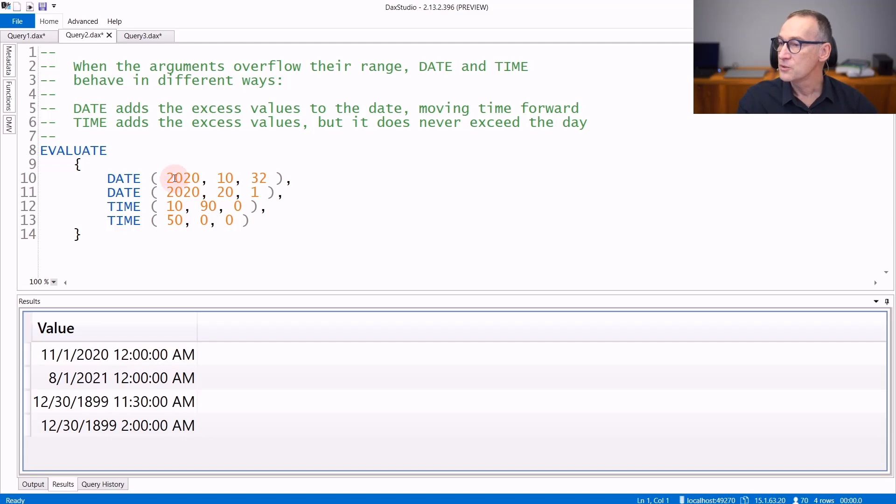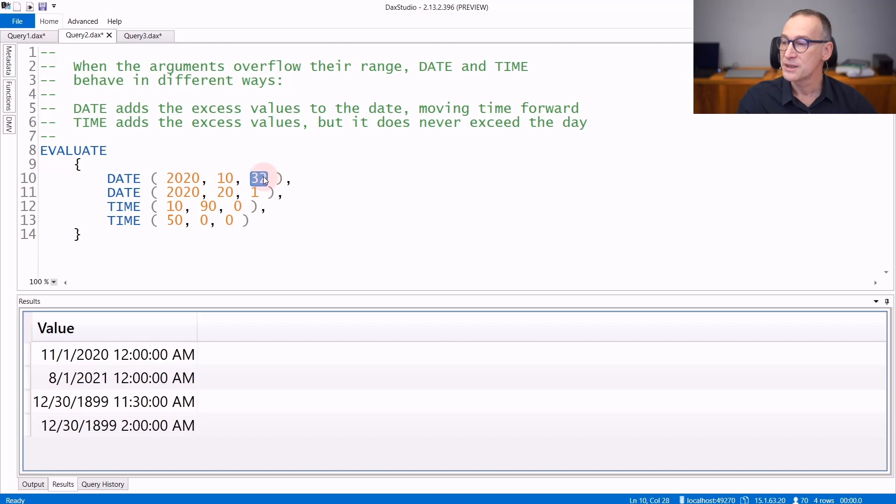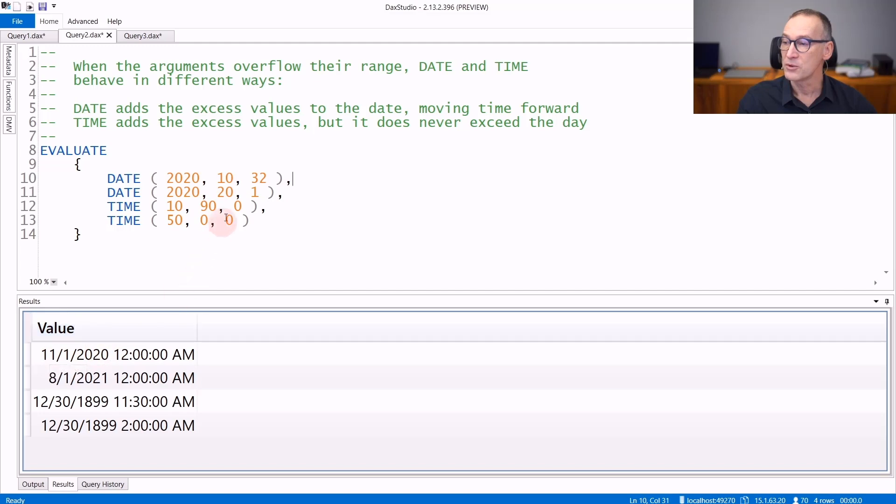If I use 10 for the month and 32 for the days, well, there are no 32 days in October, but the engine will use the additional day to move one day later. So the result of this date is the 1st of November, because it used 31 days plus one day.